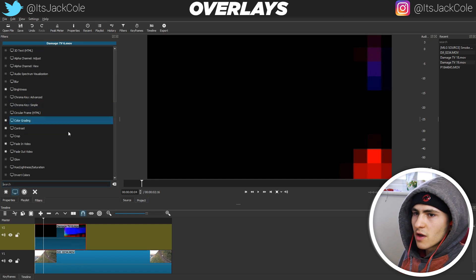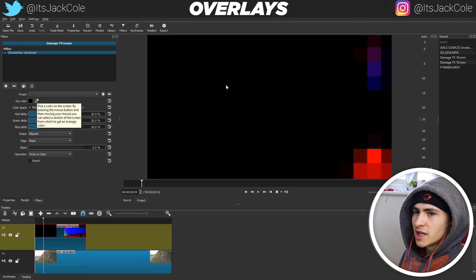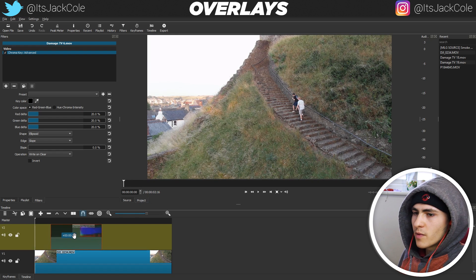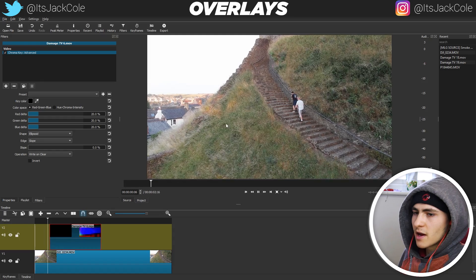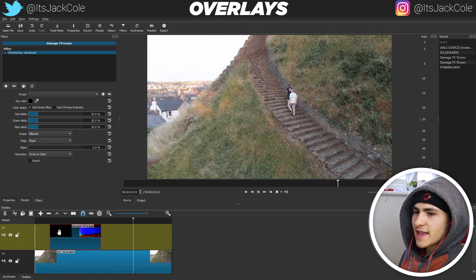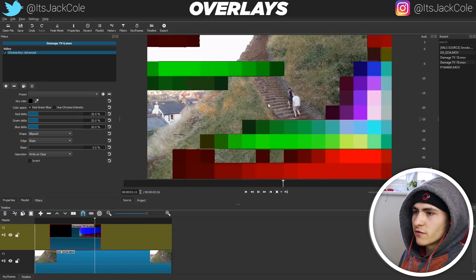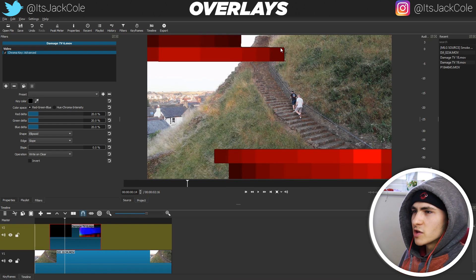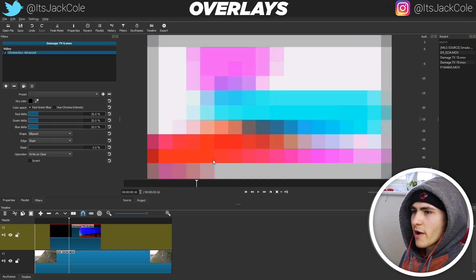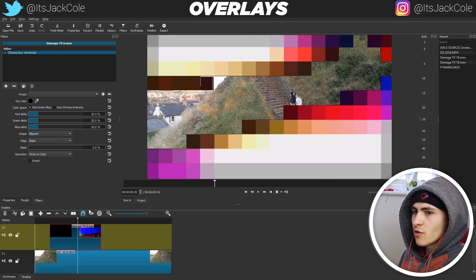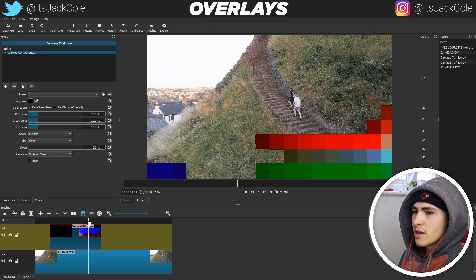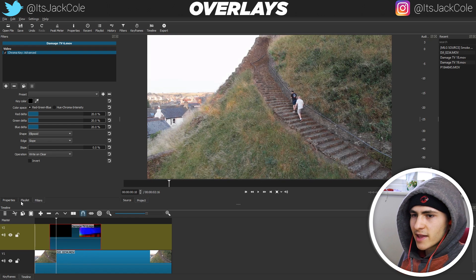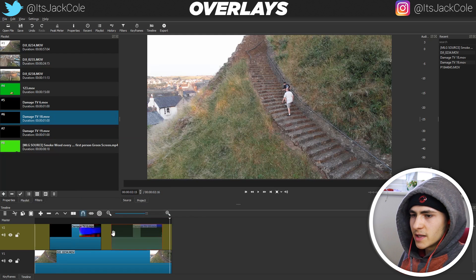We go to Filters, Add, Chroma Key Advanced, and just click the black. Just like that, if we scroll to the beginning and give it a play, we have a nice glitch effect going across the screen. That one is clearly better quality — it has a little bit of a choppy edge, but nowhere near the spill that the green screen had. That green screen must have been terrible quality. That's the process for putting these glitch overlays in.